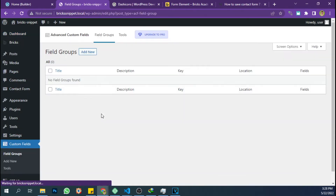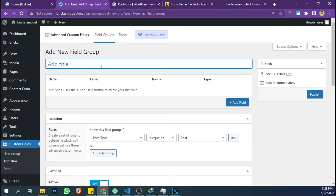The next step is to add a custom field according to the fields in the form that has been created. For the message field, I will not create a custom field because I will use a text editor for that field.